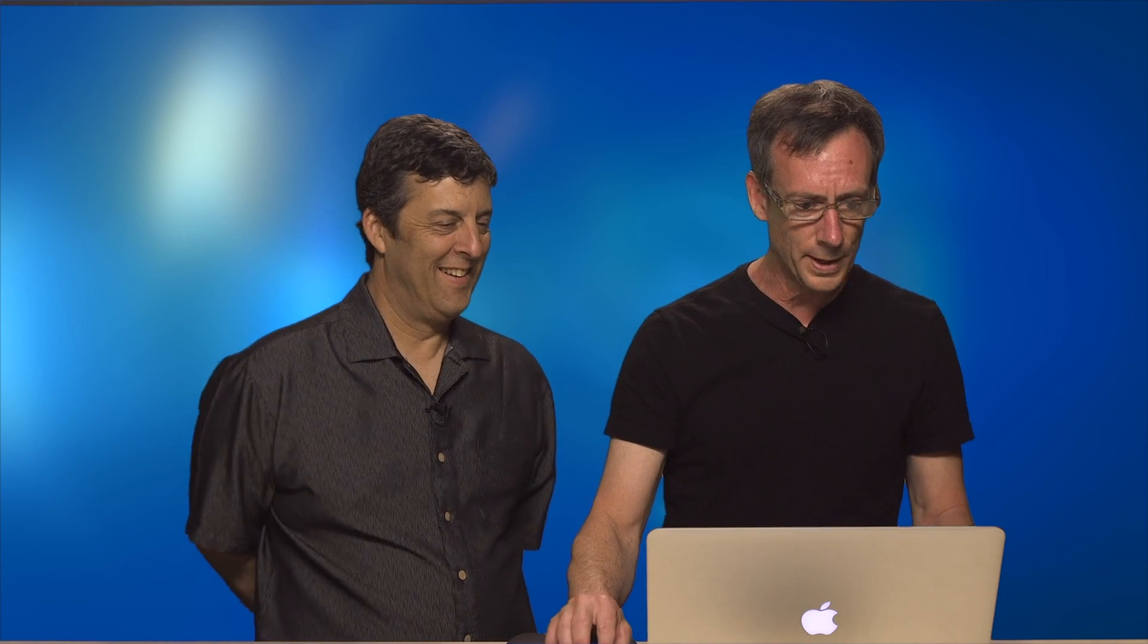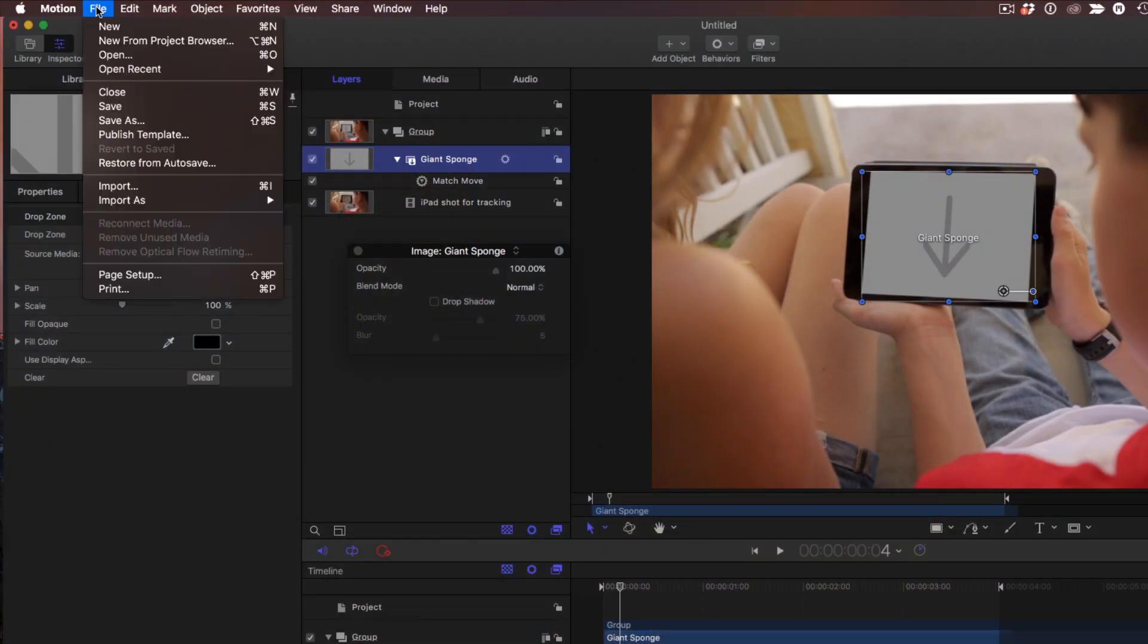So what we want to do, under the File menu, I'm going to choose to Publish Template. Now we didn't open this as a Final Cut generator. Sure. It was a regular Motion project, but you can always publish regular Motion projects as template.